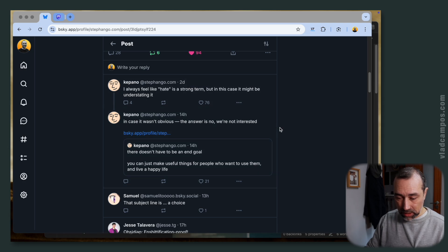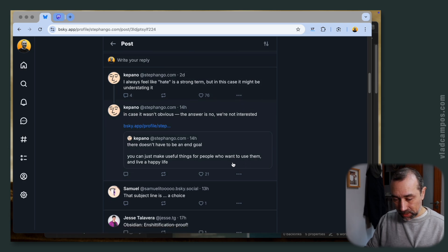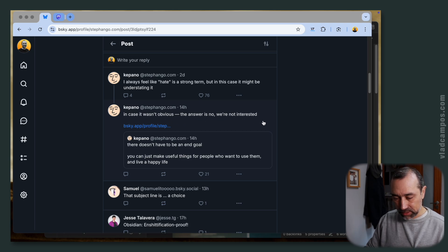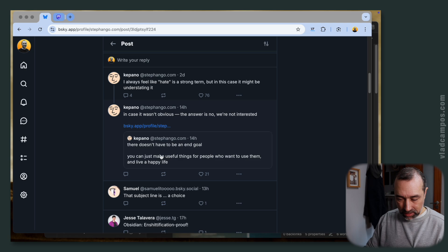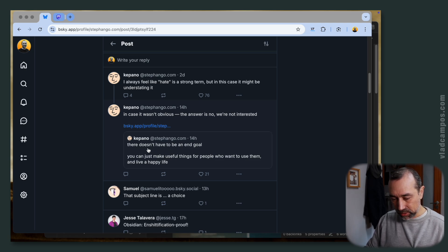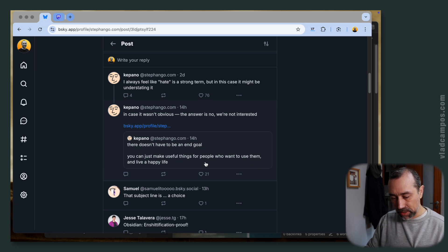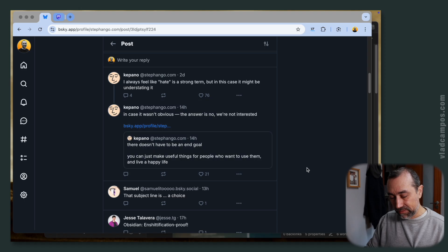Two days ago he wrote this: In case it wasn't obvious, the answer is no, we are not interested. And he posted this other one here: There doesn't have to be an end goal. You can just make useful things for people who want to use them and live a happy life.